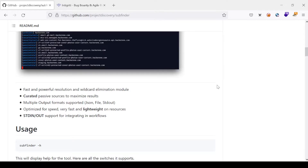SubFinder is resource-friendly, so it won't be hogging on your CPU resources. It also supports multiple output formats — you can print directly to your screen, pipe results to other tools, output to a text file, or even output in JSON format, which is quite nice and useful for various workflows.